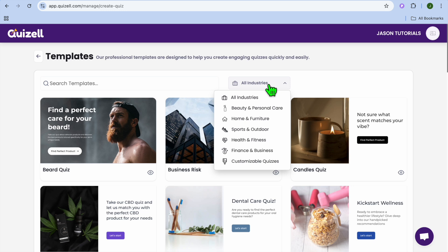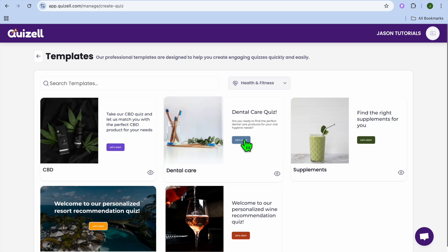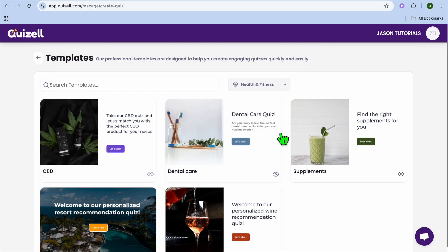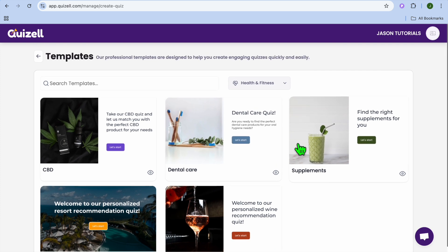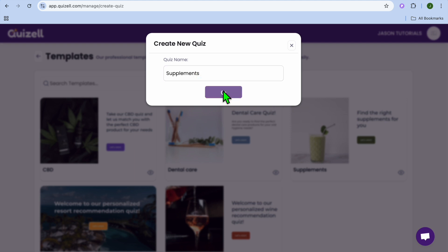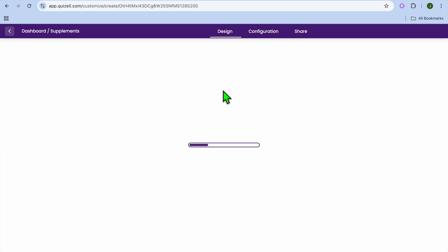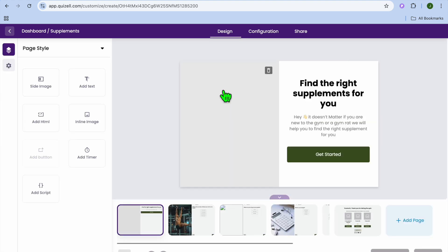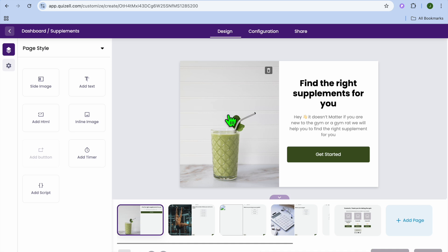You can also change the category or industry by tapping where you see all industries. For example, if I want to go into the health and fitness niche, I could select that option and see the different templates available. Let's say we select the supplements template. After selecting it, you give the quiz a name, then tap on create. After selecting create, you will be redirected to the quiz editor.